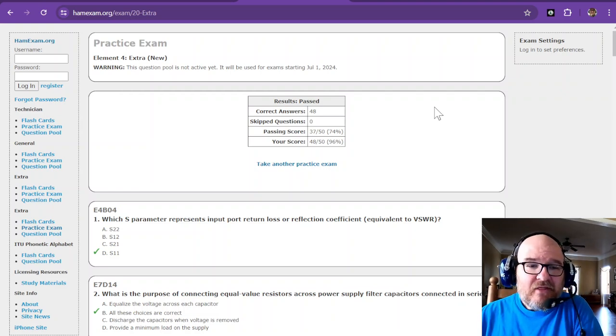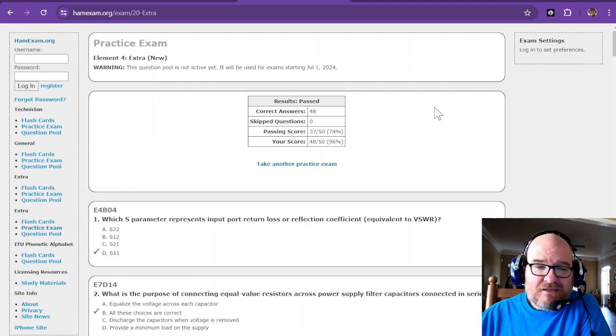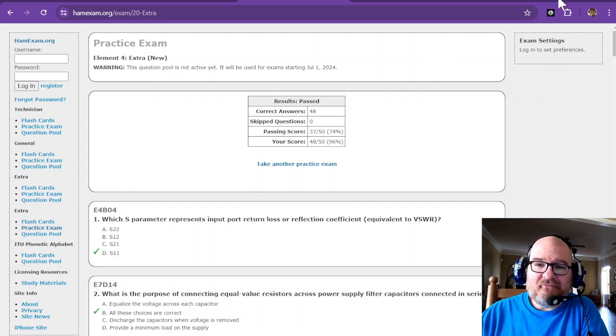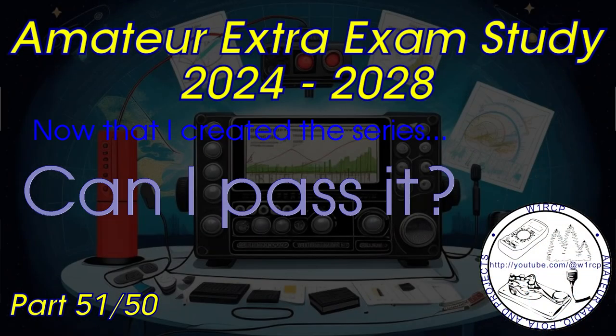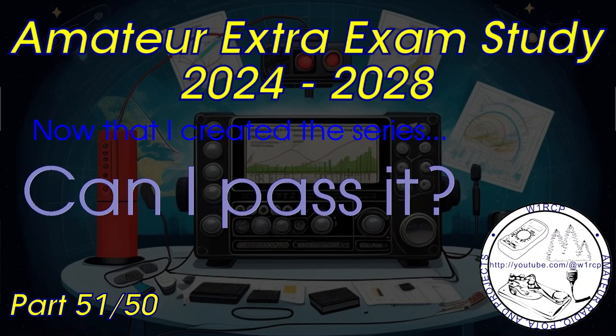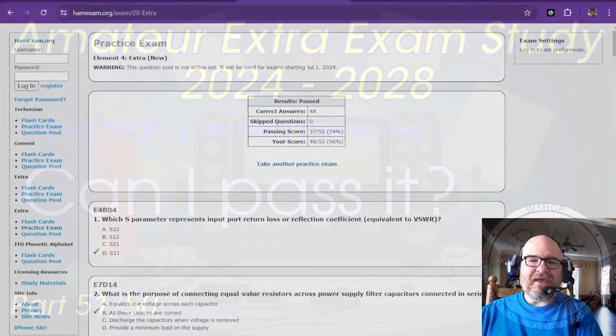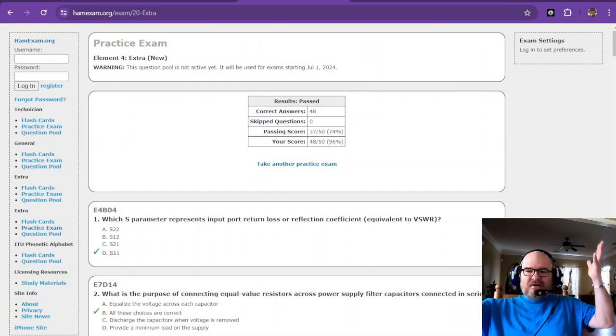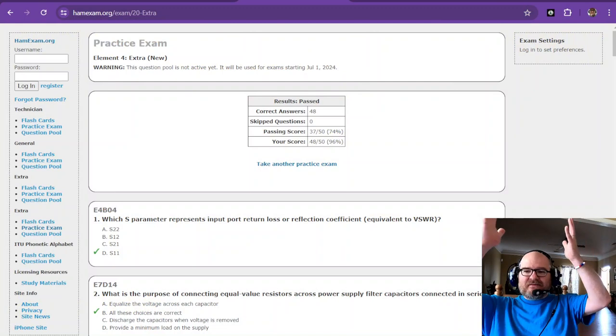But if you, the folks that know, they know that I would not get most of the questions right. So there you have it. I have passed. So this goes back to our original question: now that I created the series, can I pass it? And Bettinger's law says that usually the answer is no, but this time the answer is yes.